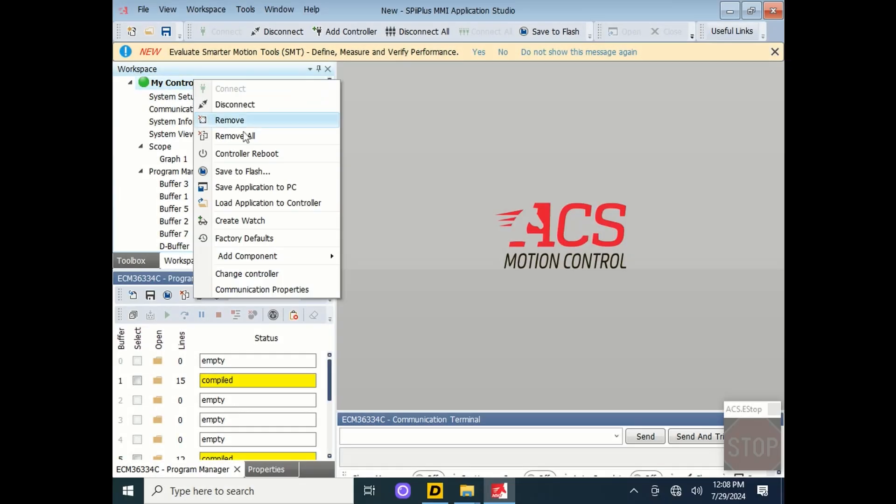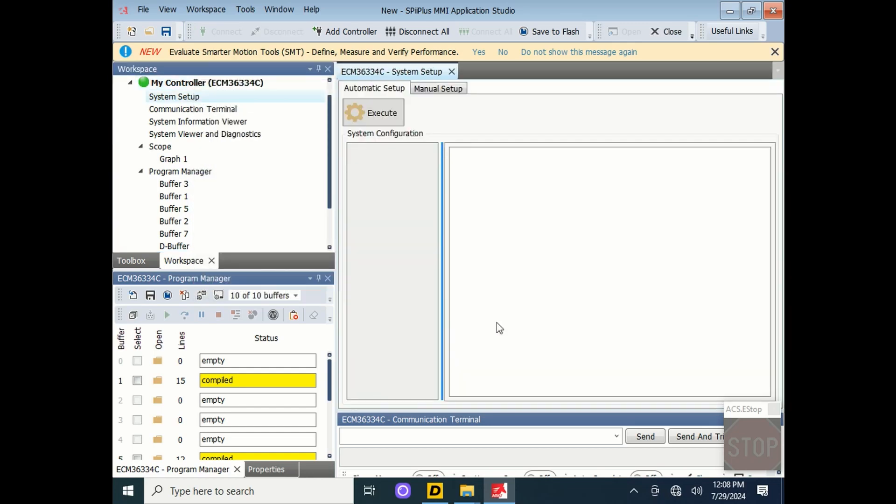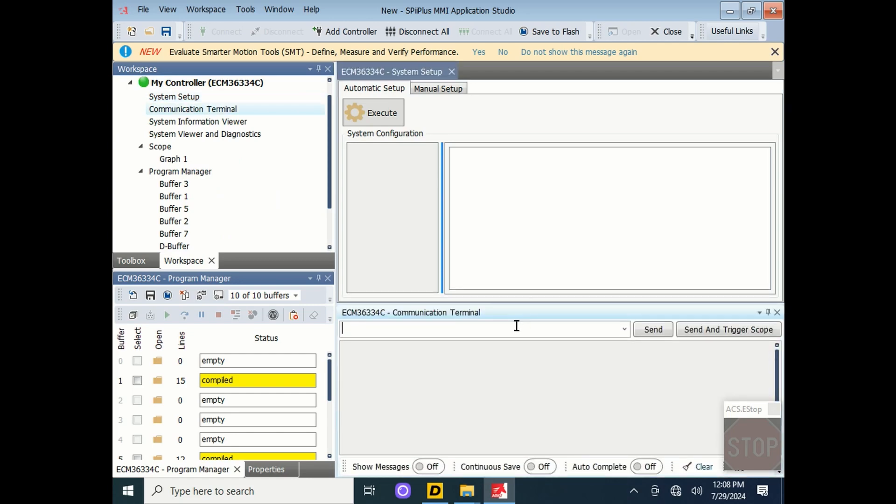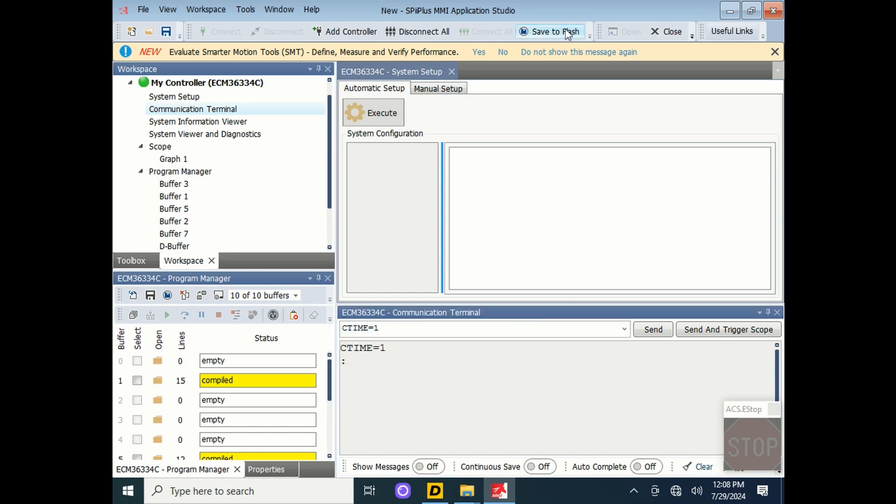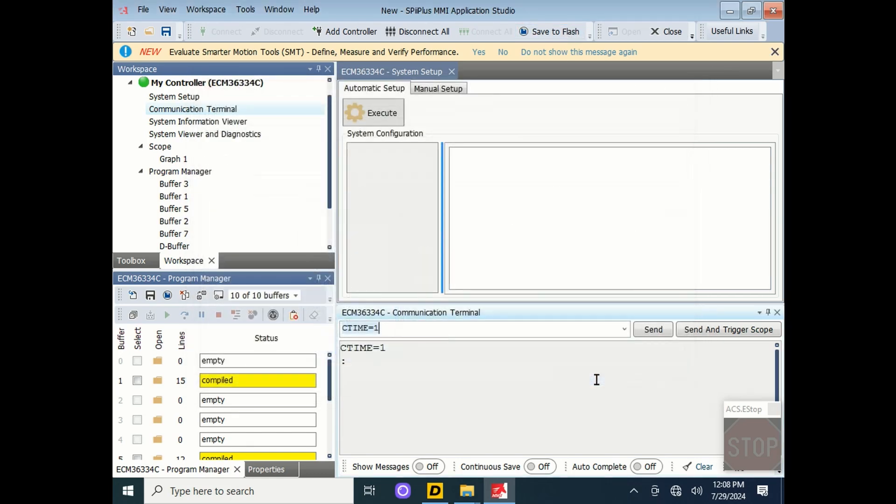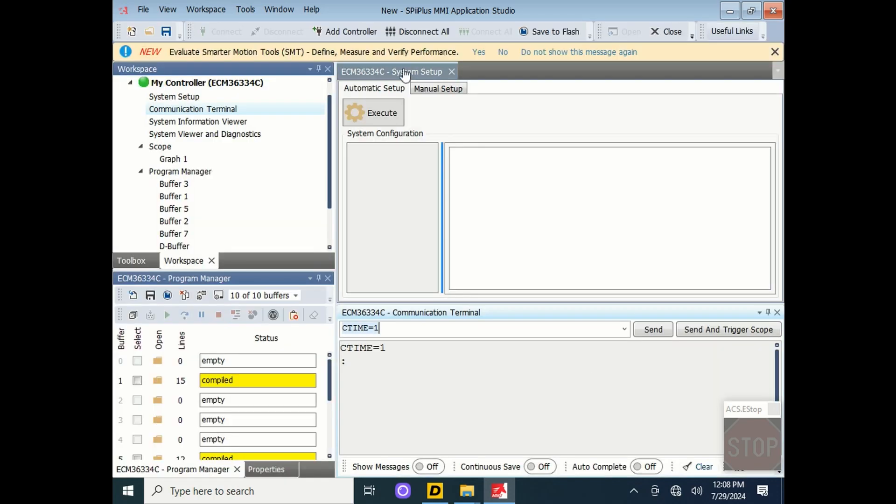By clicking on the controller, go to Add Component, Setup, and System Setup. You first have to adjust the C time of the system, the clock time. Type in CTIME equals 1 in the communication terminal, and enter to send. Then click Save to Flash, and save. After a few seconds, that time will be saved.